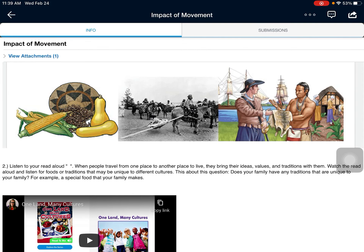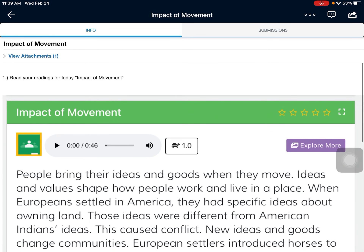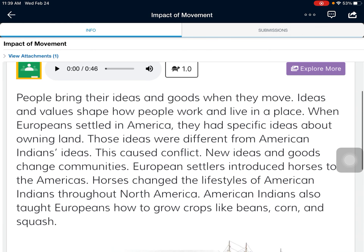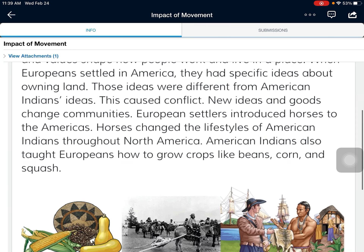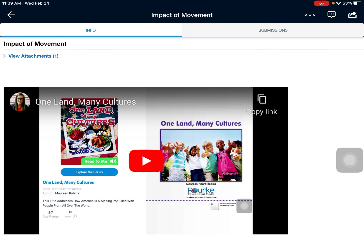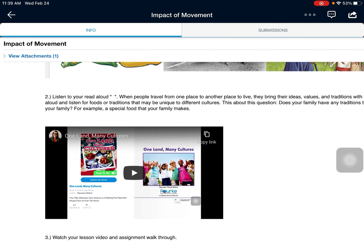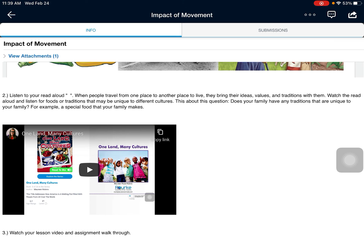Hey guys, welcome back to social studies. We're continuing to talk about one of our five themes of geography: movement. Movement can be the movement of people, but it can also be the movement of ideas, values, and traditions. So how do ideas and values and traditions get transferred from one place to another? Hopefully you have already read the passage. This read aloud talks about different traditions and values — specifically about food — and what cultural foods might be unique to your family.